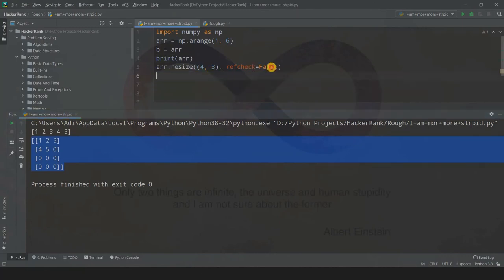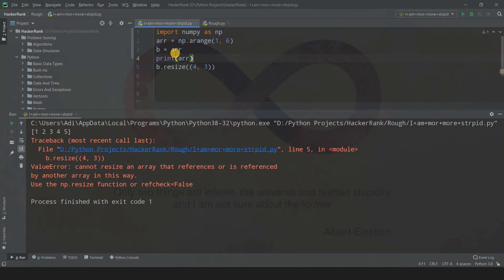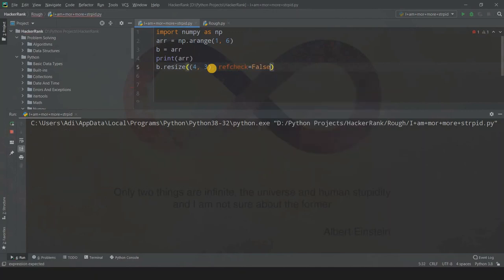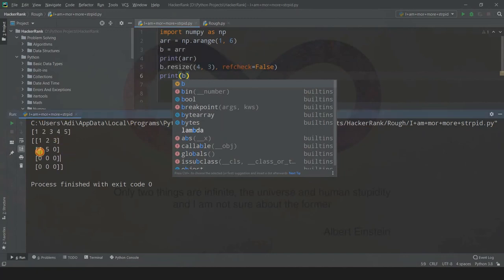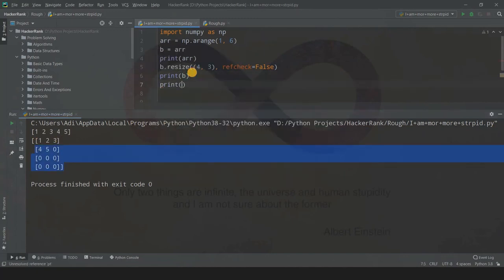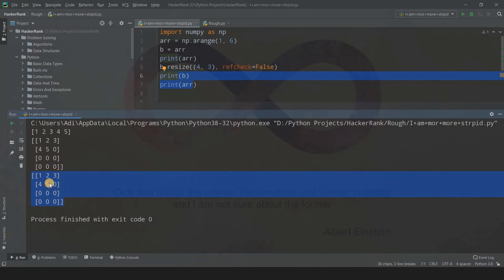If you want to avoid that error, you use the second parameter ref_check equals to false, because by default it is set as true. Just write ref_check=False and run the code. You'll need to print b afterwards. If you also print arr, b and arr will be the same because b was set equal to arr, so they will print the same arrays. Setting ref_check=False suppresses the ValueError and allows the resize to proceed.